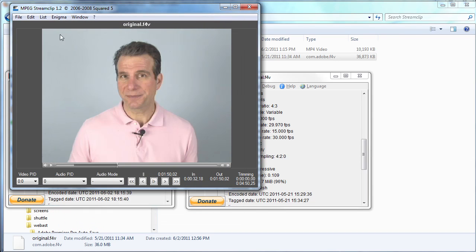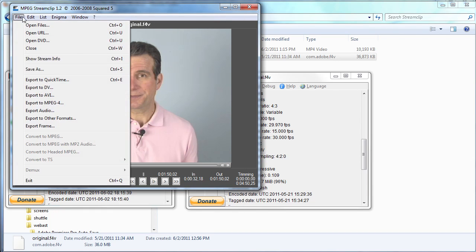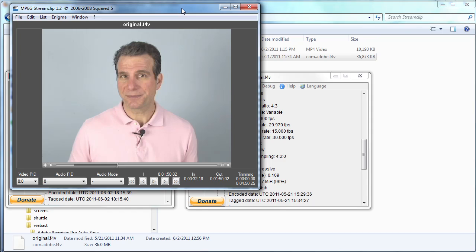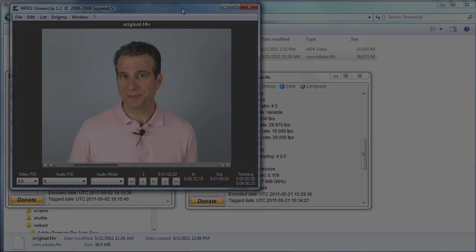So we chose File, Save As, and just exported that to excerpt.mp4. Now I'm going to look at how well mpeg4 stream clip produces h.264 in a different tutorial. For trimming without re-encoding alone, however, it's worth downloading and installing on your primary encoding station. That's it. Thanks for watching. I'm Jan Ozer.